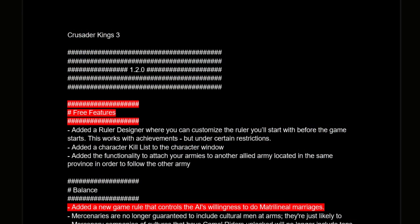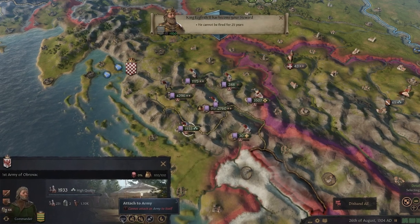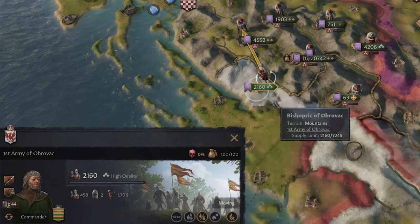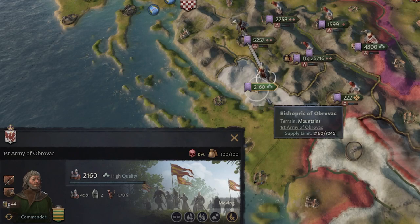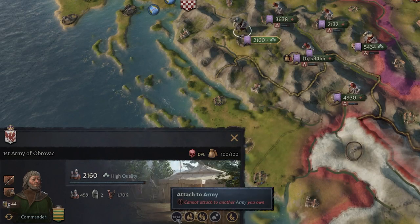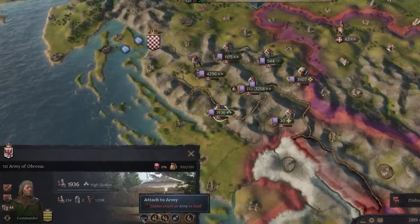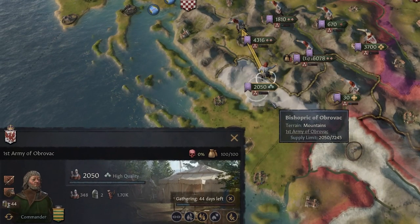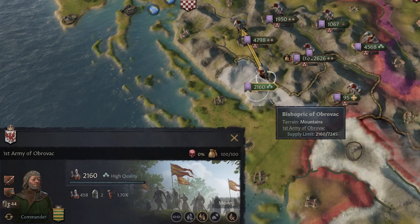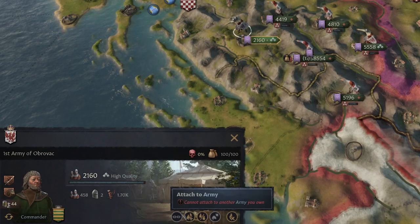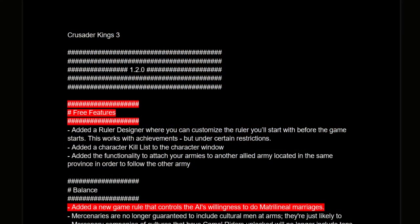There's also the ability to attach your armies to another allied army located in the same province in order to follow that army — that's a pretty big change. It should help with micromanagement if you just want to follow a large army, especially in a great holy war. In your normal wars you're pretty unlikely to want to follow an ally, but this should reduce some of the micro. This feature exists in EU4 and Imperator Rome, so it's nice it's finally been added to Crusader Kings 3.